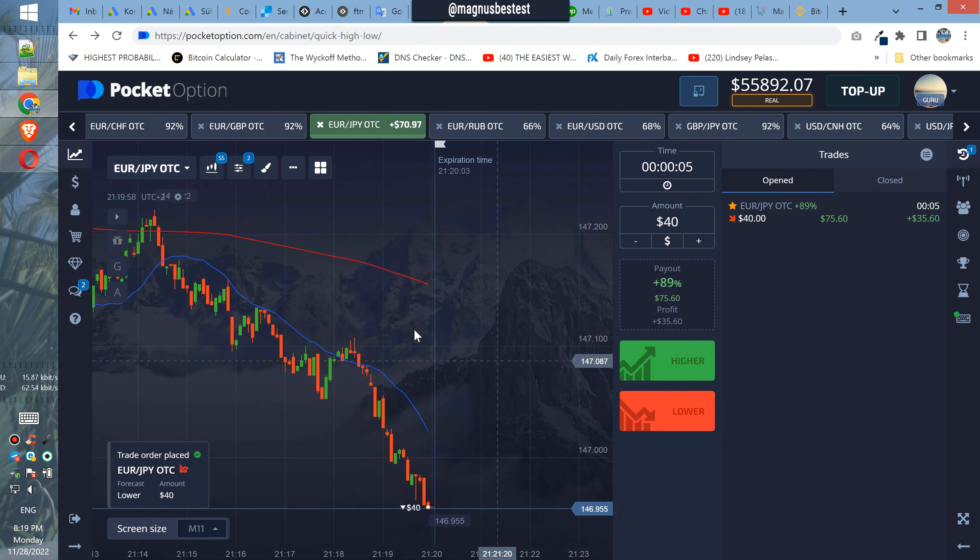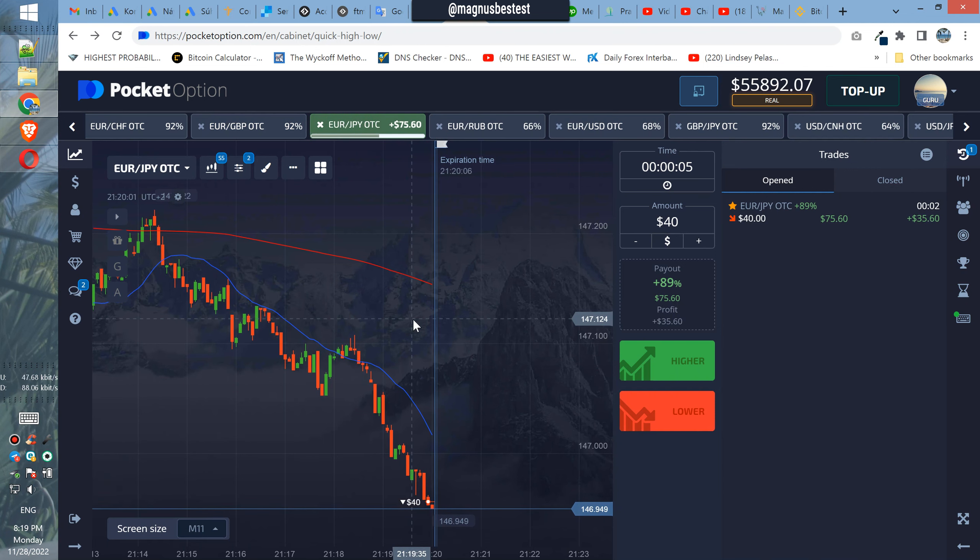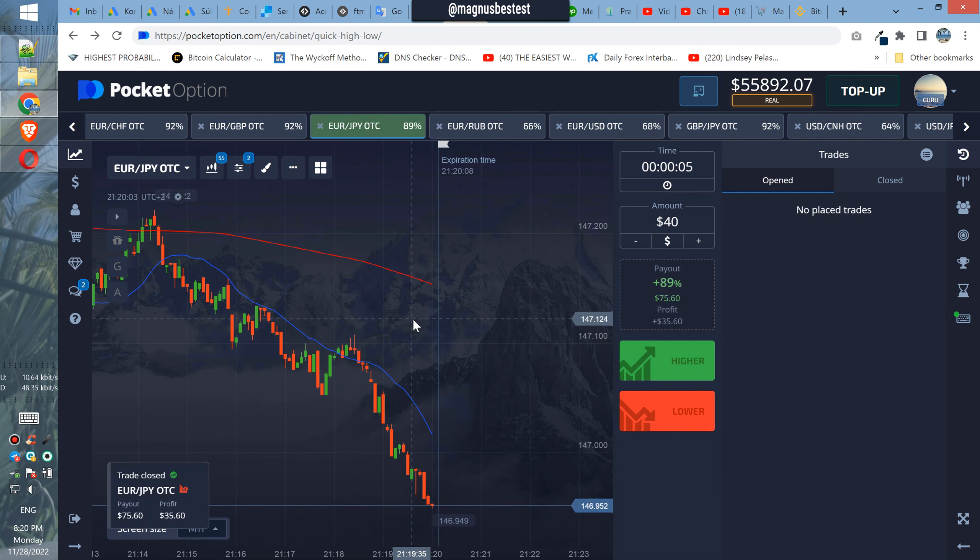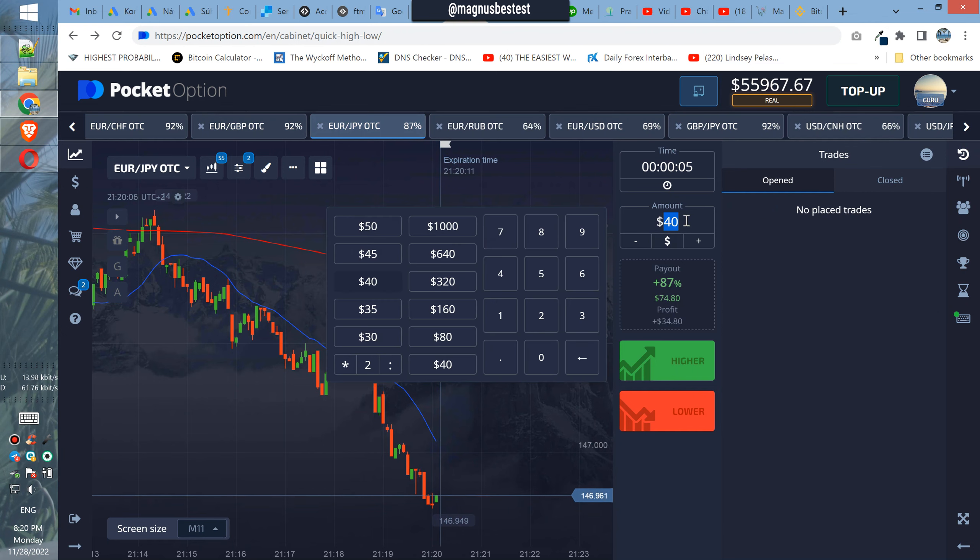No, maybe here. Yes, nice, nice profit. So in the next trade we will use $80.